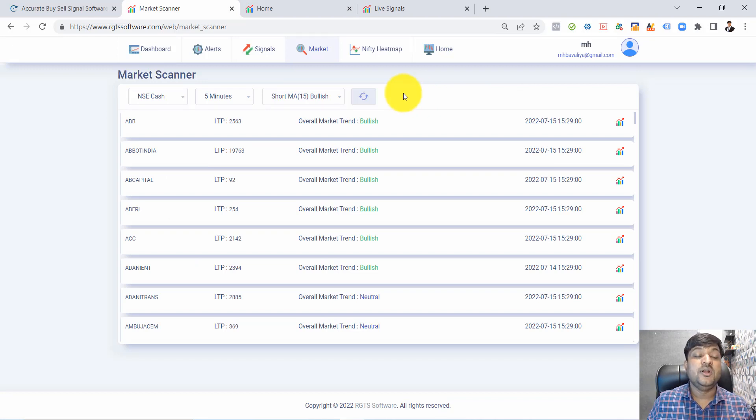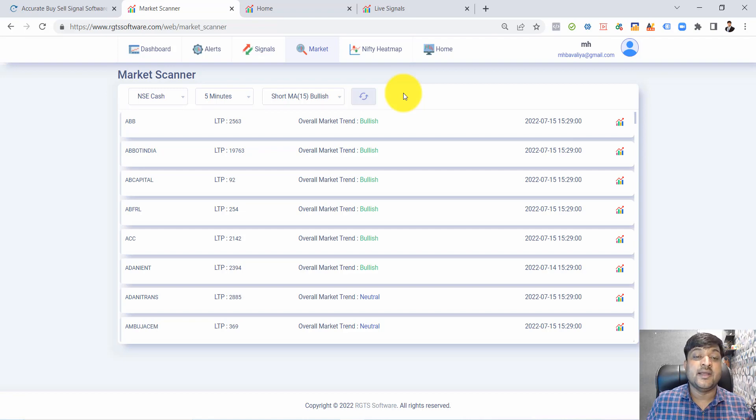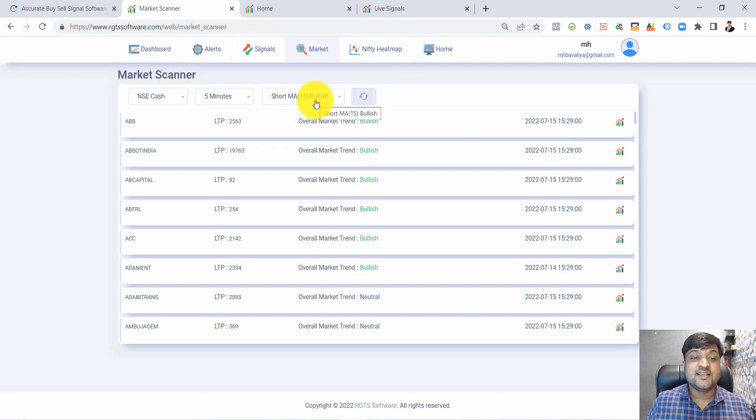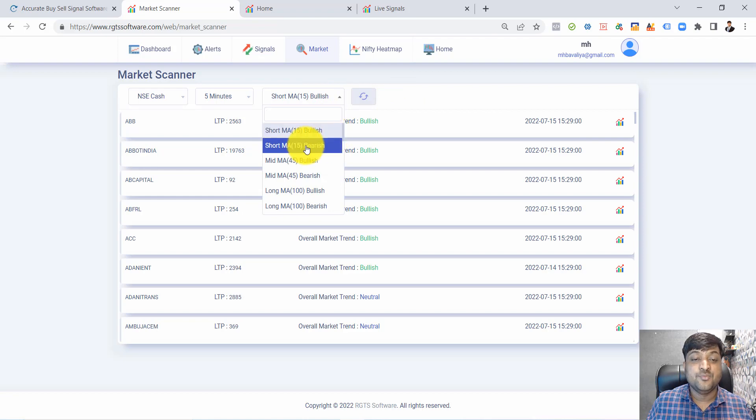In market scanner, you are able to filter stocks based on 30 predefined criteria like short moving average bullish, short moving average bearish, mid moving average bullish/bearish, hundred moving average bullish/bearish.